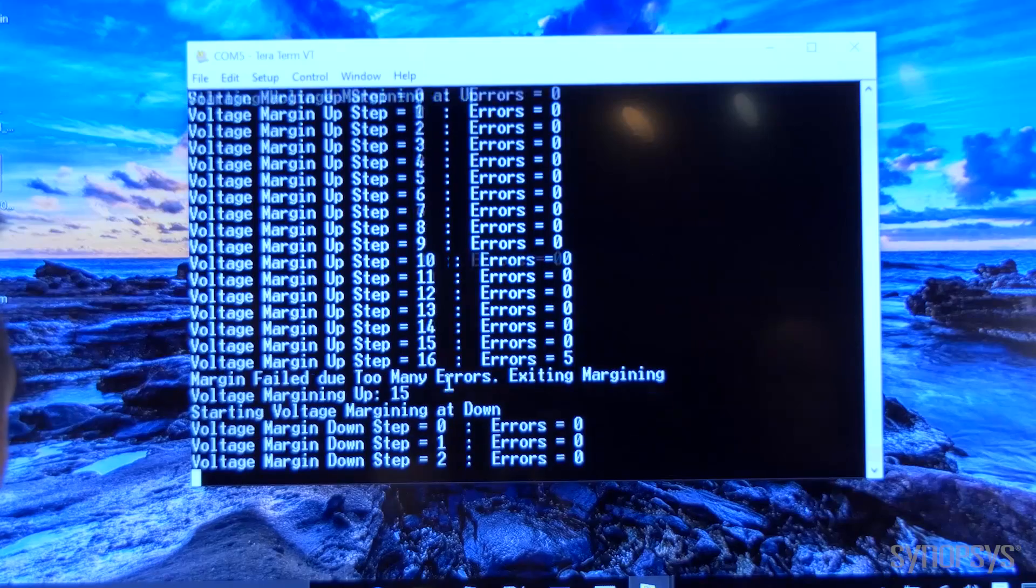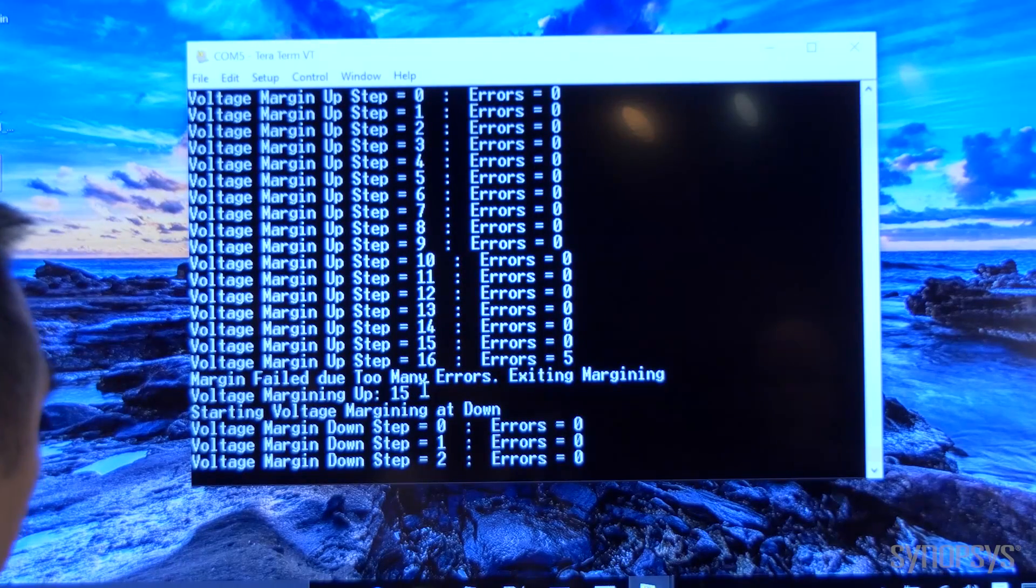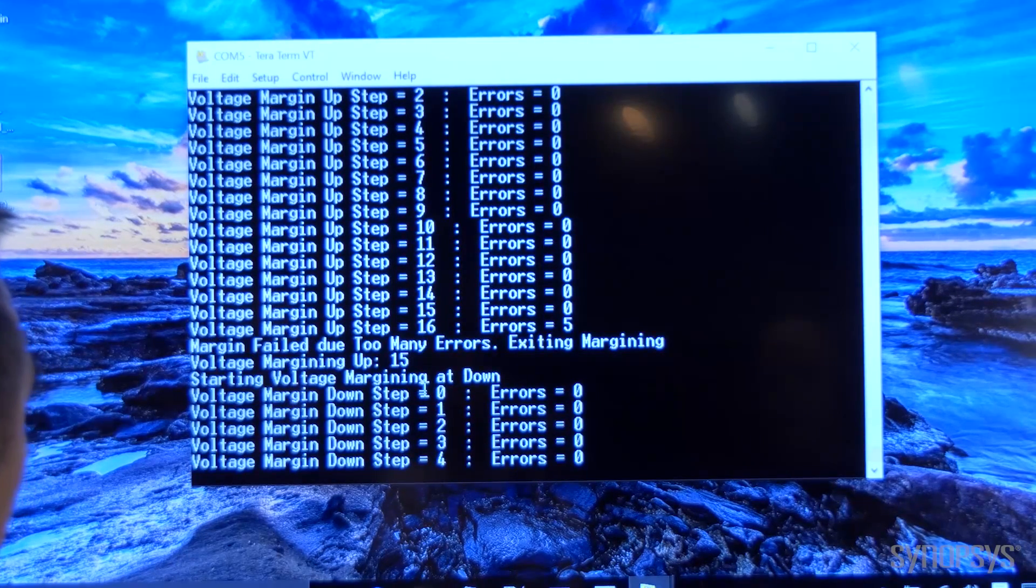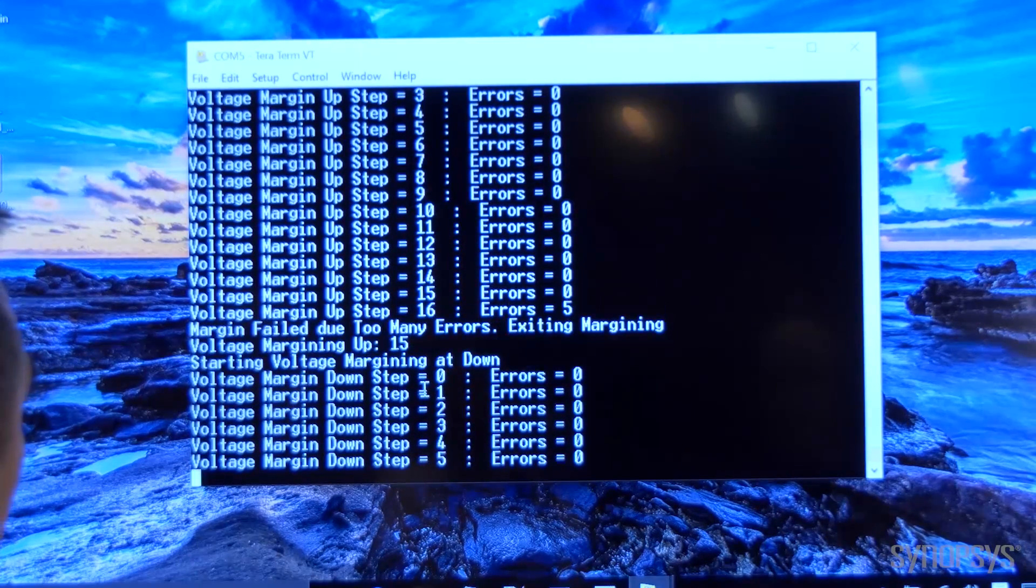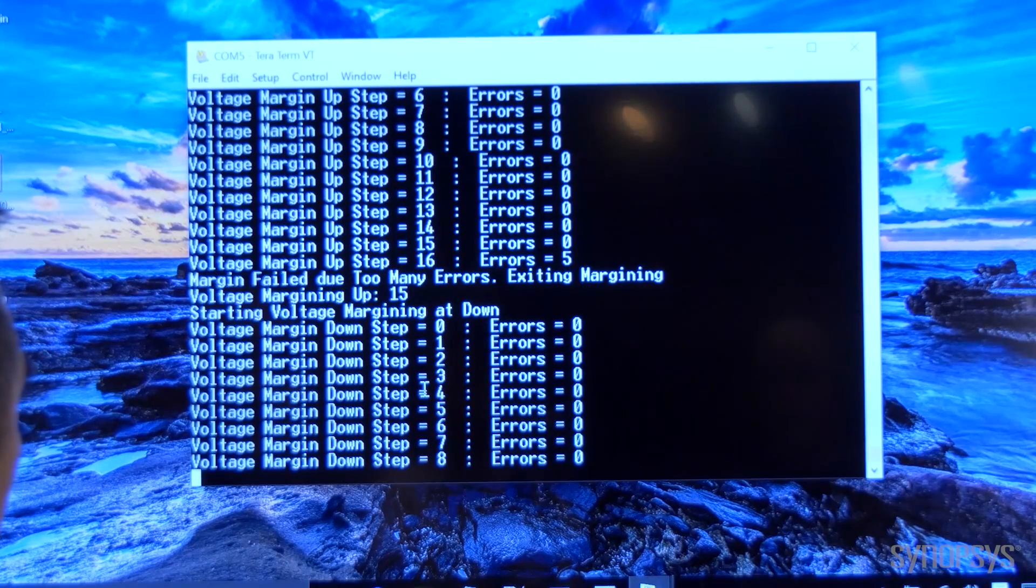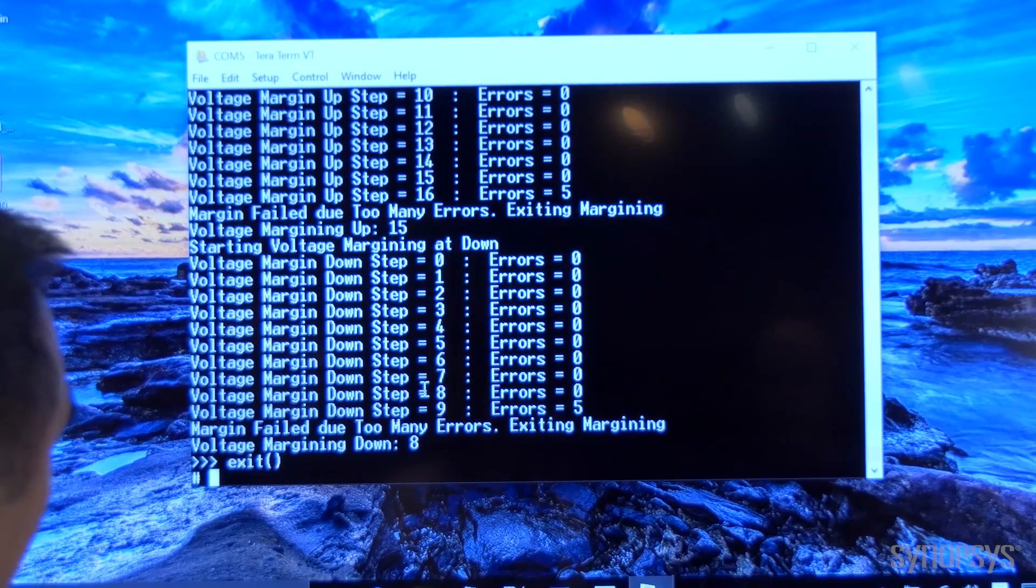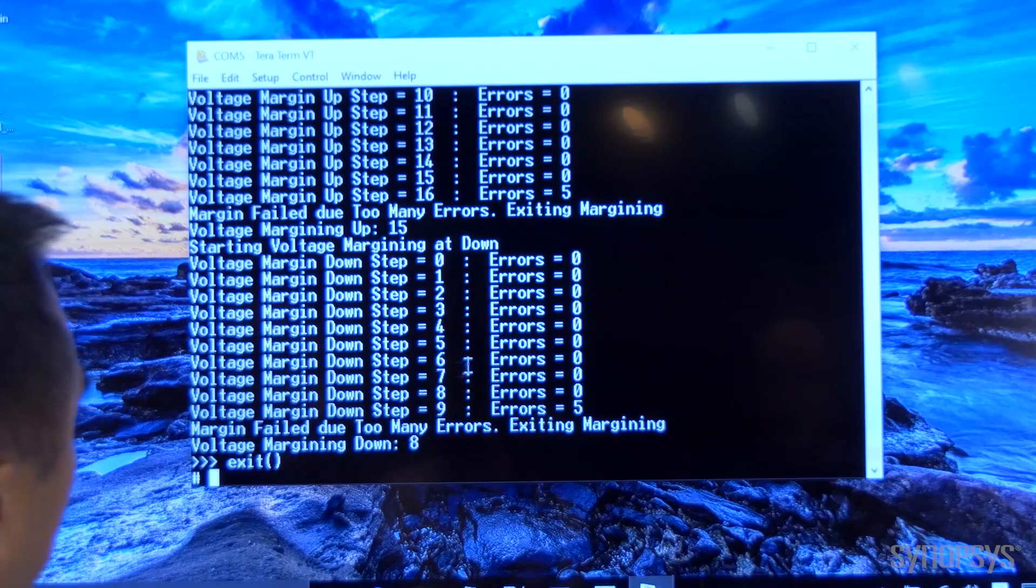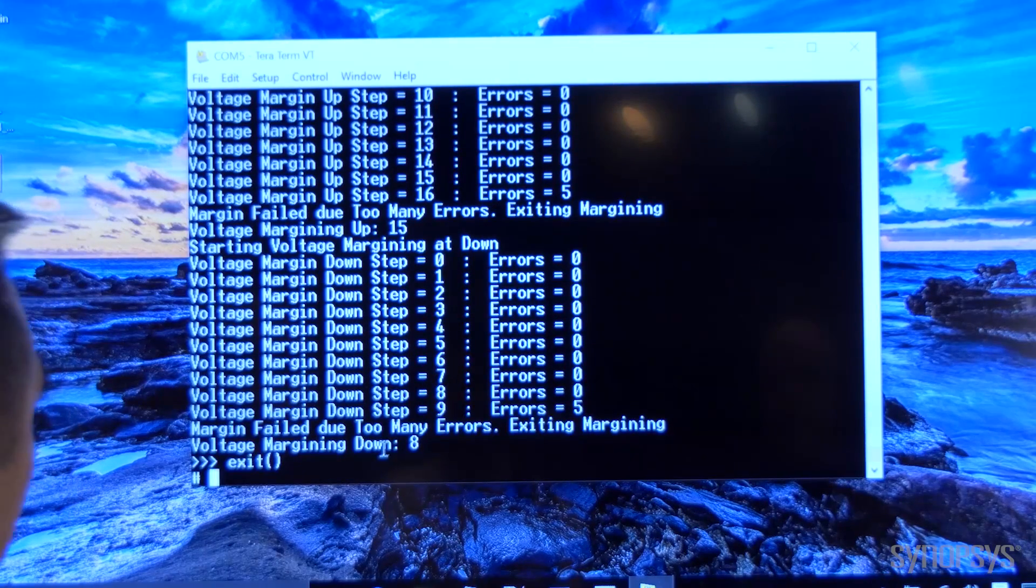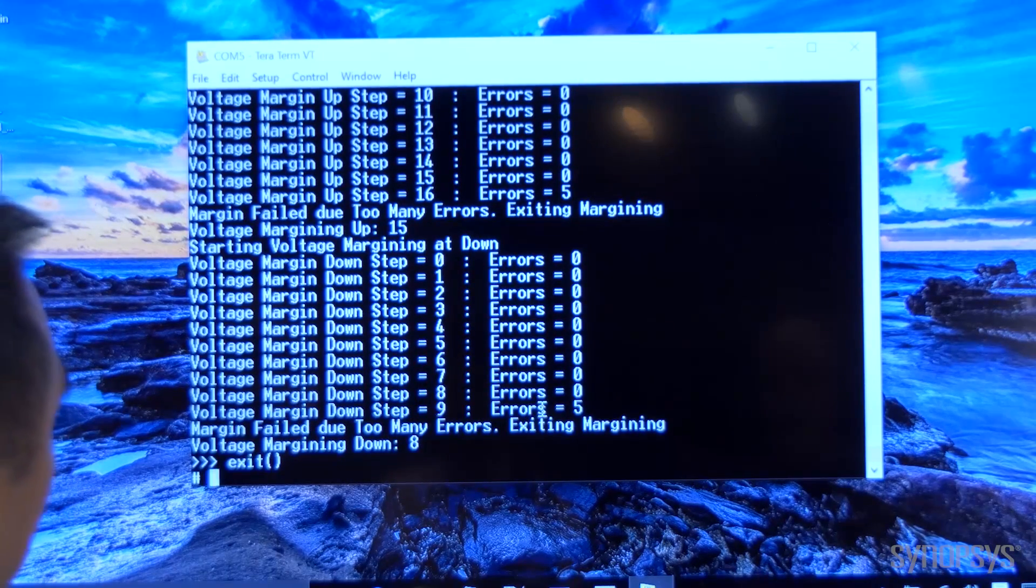Now we are doing the voltage margining down. So the voltage margining for the down step errored at step number nine, five errors were detected.